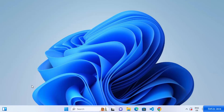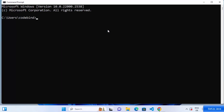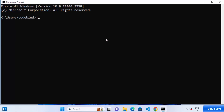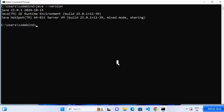Let's check whether the Java command is working now. Search for 'cmd' again in the search bar, open the command prompt, and run 'java --version'. This time you will see output instead of the 'command not recognized' error, confirming that Java 23.0.1 is installed on your Windows operating system.